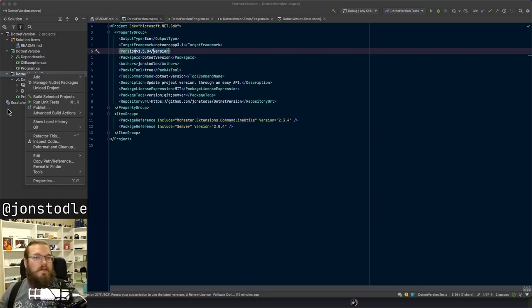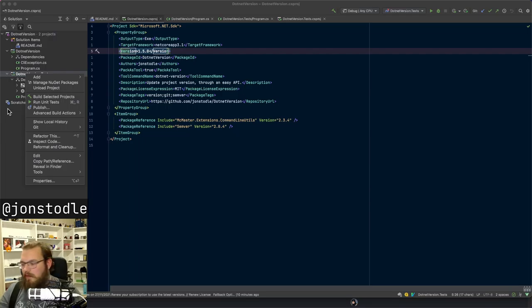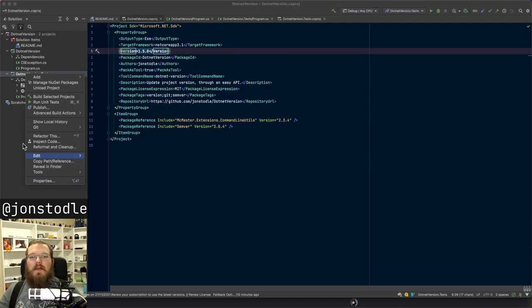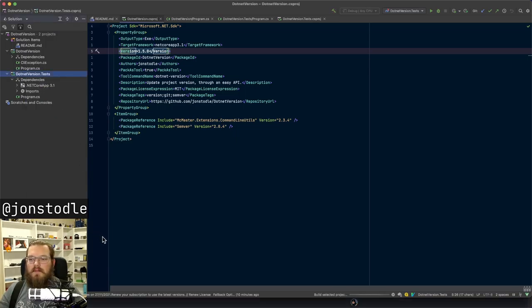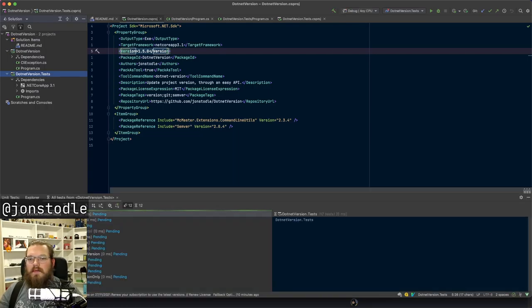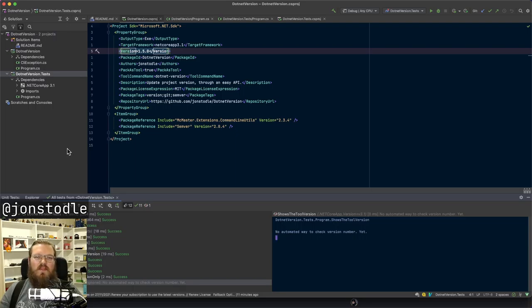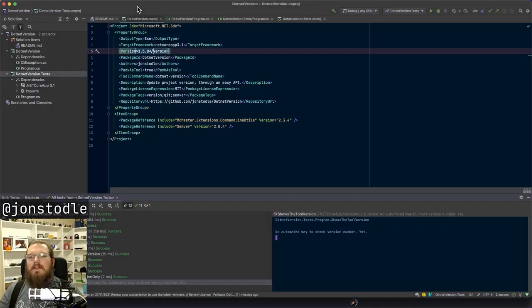Last time I tried to work on this I spent like half an hour just trying to get dotnet set up and working again because I didn't have it set up for this computer and haven't used it actively daily in almost a year. I think we're there now. I also managed to run the tests before I started the stream, so at least I know those work. There's one test which is skipped because there's no automatic way to check the version number yet.